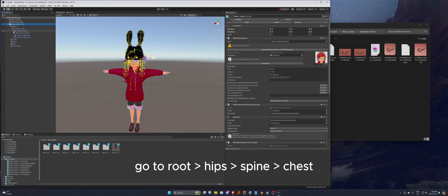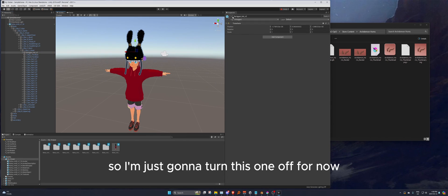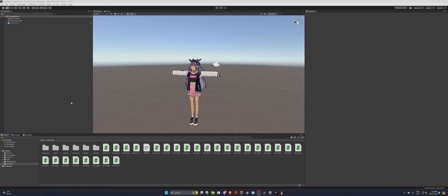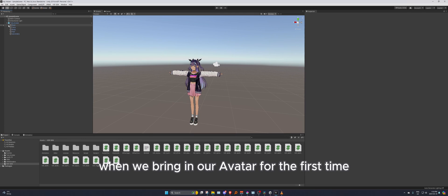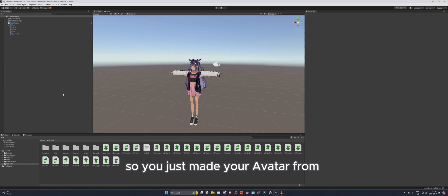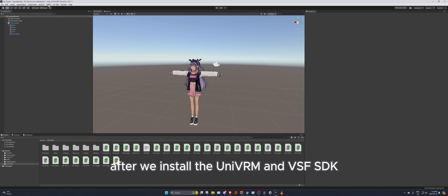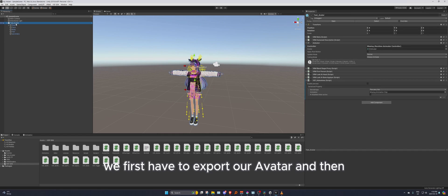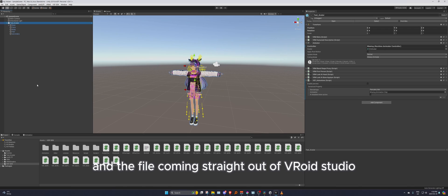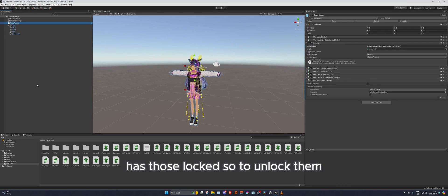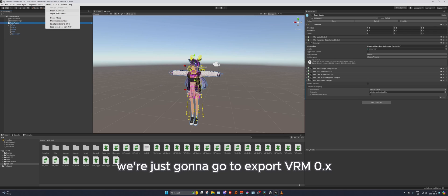Hey everyone, this is a future note I forgot to mention: when you bring in your avatar for the first time — whether from VRoid Studio or elsewhere — after installing UniVRM and the VSF SDK, you first have to export your avatar and then re-import it back in. The reason is the VSF SDK needs a few features unlocked, and the file coming straight out of VRoid Studio has those locked. To unlock them, select your avatar and go to Export VRM 0.x.